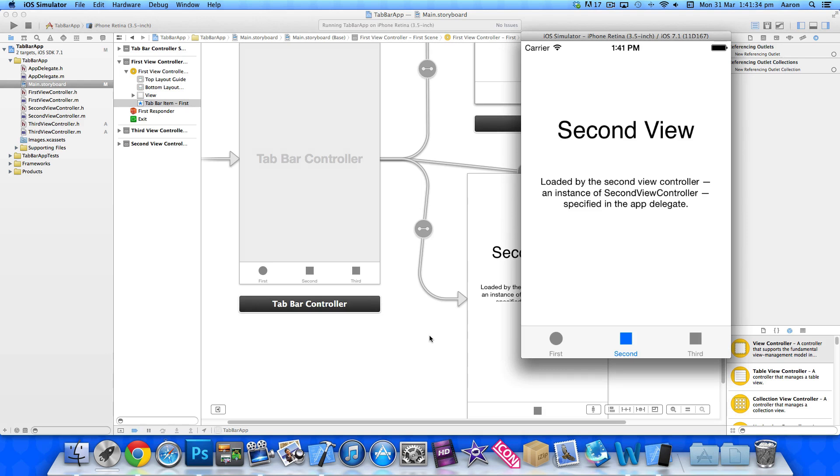Hey guys, this is Aaron from GeekMD Development and welcome back to part 2 of our tab bar application series, our final part as well.